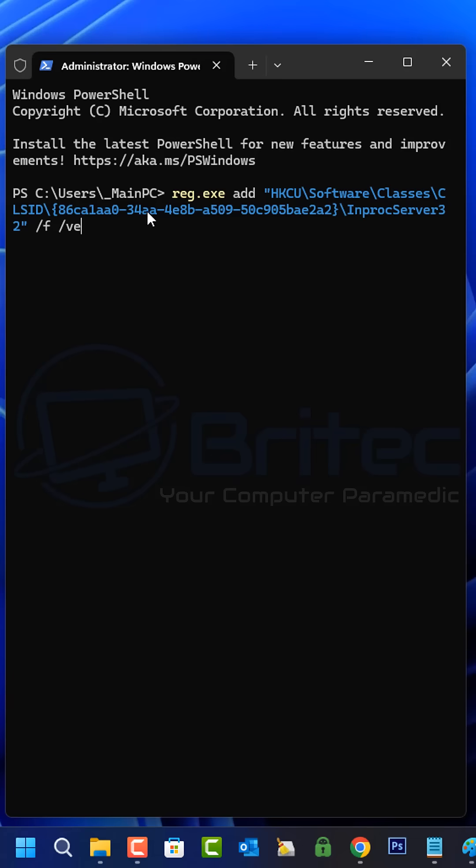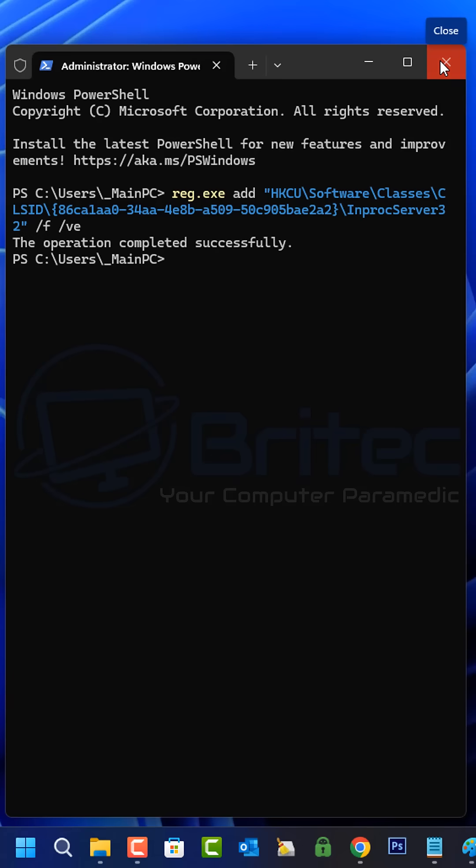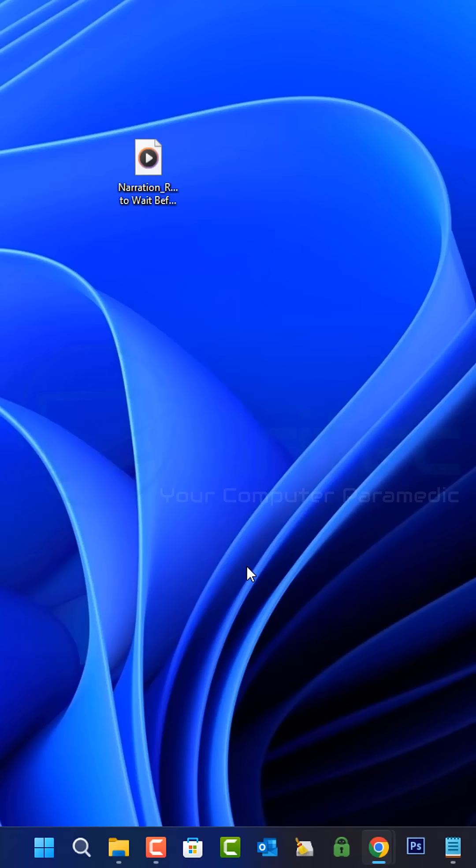Paste in the command. I'll leave this in the video description. Push enter and you have now successfully changed to the old context menu.